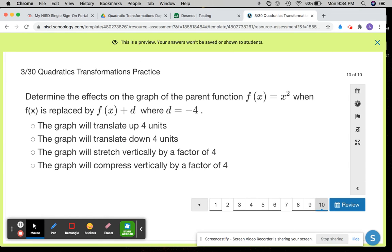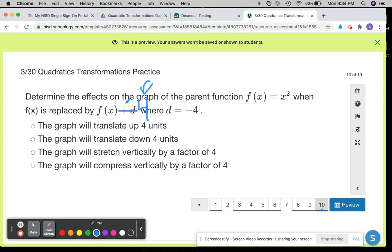Determine the effects on the graph of the parent function f of x equals x squared when f of x is replaced by f of x plus d, where d is equal to negative 4. What's going to happen to this graph if I change d to a negative 4? That means there's a minus 4 on the outside of my function. When there's a minus 4 — adding or subtracting on the outside of my function — it moves my graph up and down. So it's not a vertical stretch and it's not a compression vertically; it's either moving it up or down. It's on the outside, it's a true sign, so you're moving down 4 units. I hope this was helpful. If you need any help, please make sure you reach out to me. Thank you.